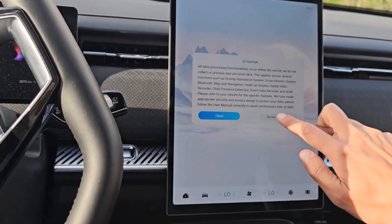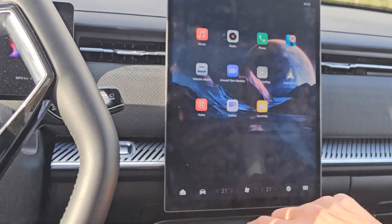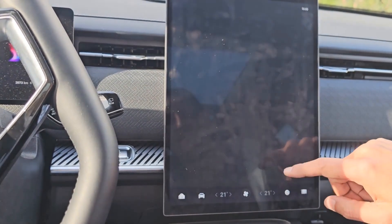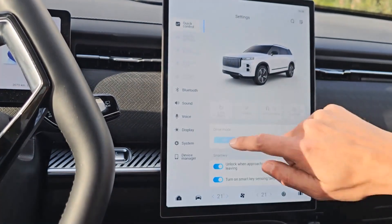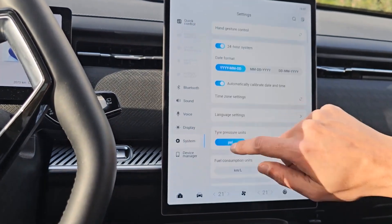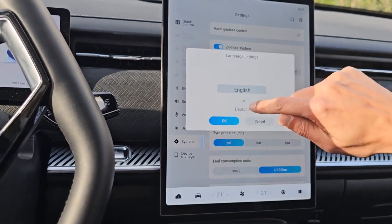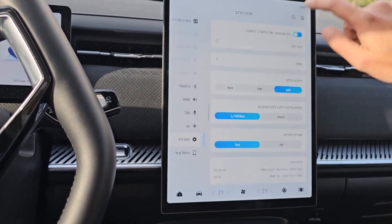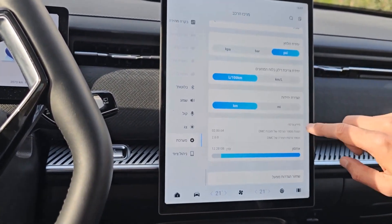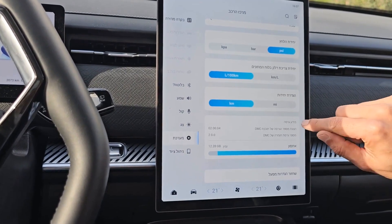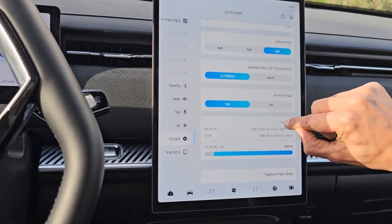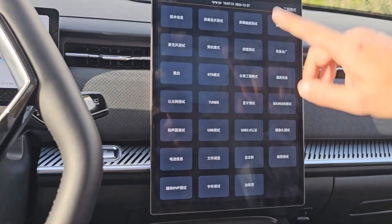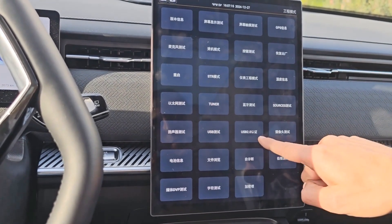Great, now that the tablet has come up, we need to get back into the vehicle center, then System. The language can be changed back now. Scroll down to the version number and click on the version information 10 times. You get all this — click USB 2 here.